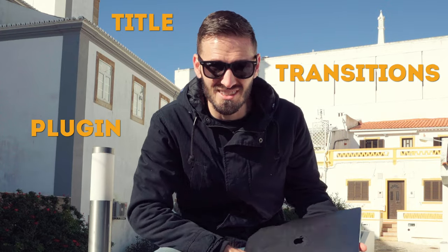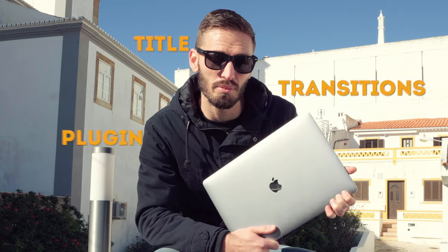You're here because you're trying to install a plugin, a title, or maybe some transitions into Final Cut Pro and you're having issues. No problem. I got you fam.